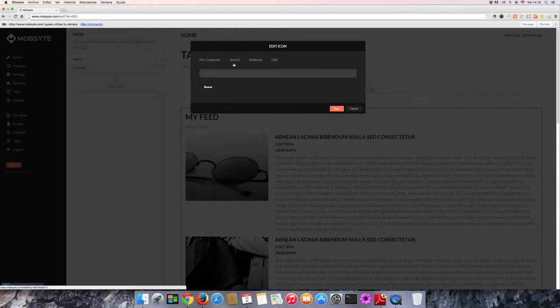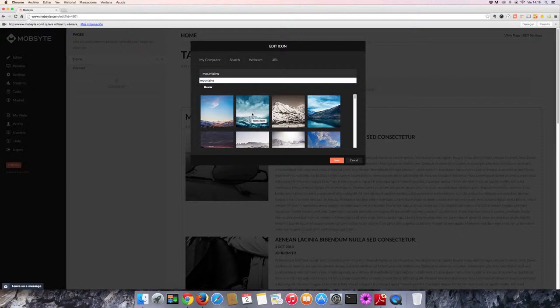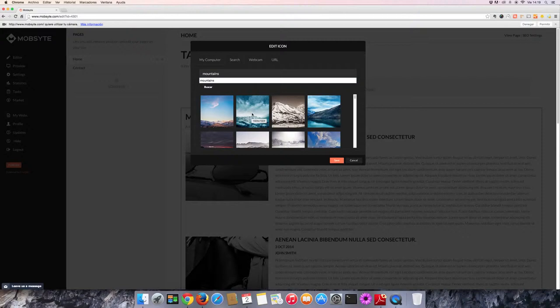Let's take a look at how to find an image on Flickr. Let's look for mountains today. Here we have a wide variety of different images to use.